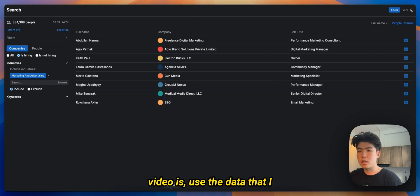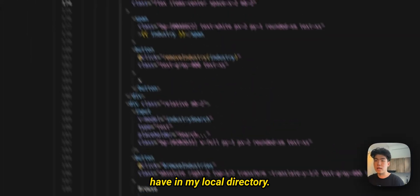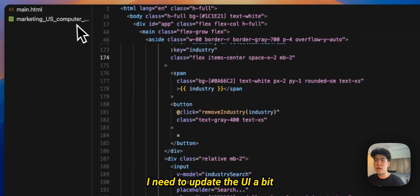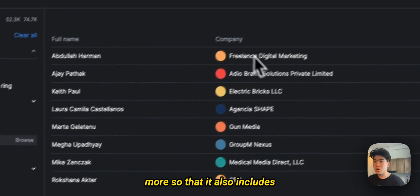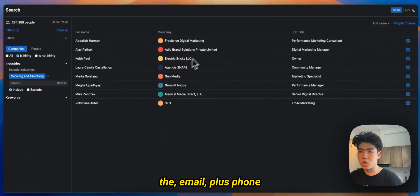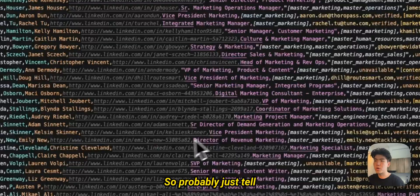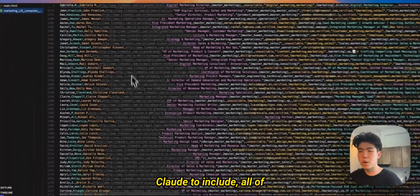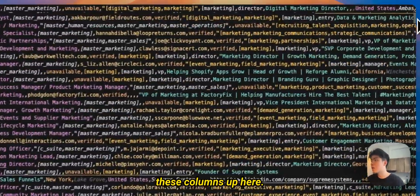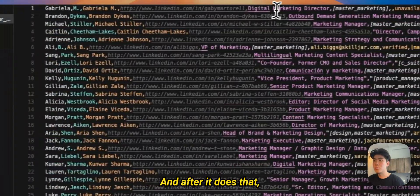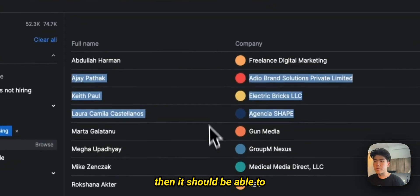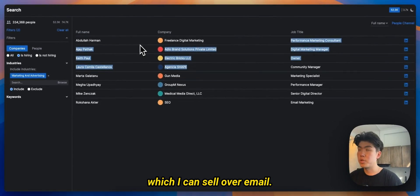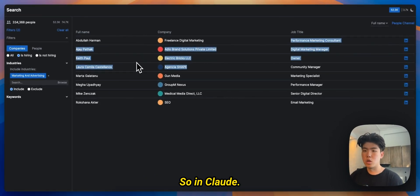Right now in the UI it's just a small dummy set, so these aren't actually the real data. So what I need to do in this video is use the data that I have in my local directory, so use the actual data, and then probably I need to update the UI a bit more so that it also includes the email plus phone number and the company. So probably just tell Claude to include all of these columns up here.